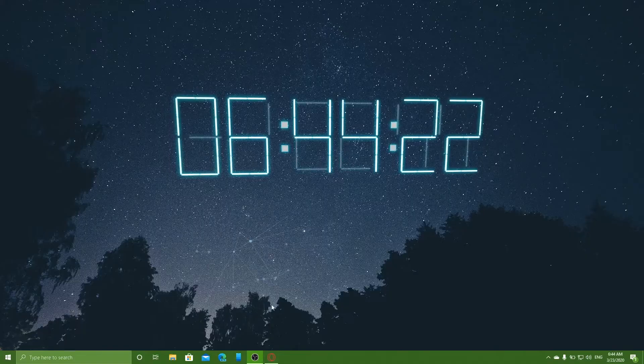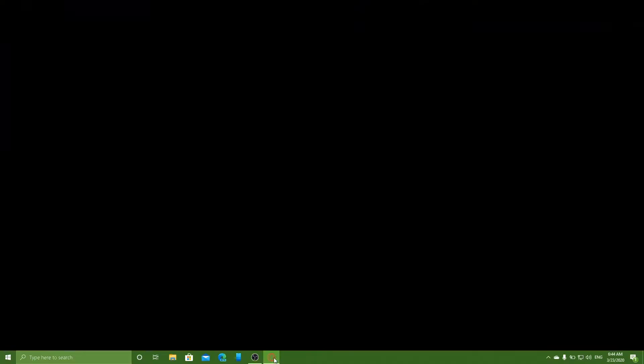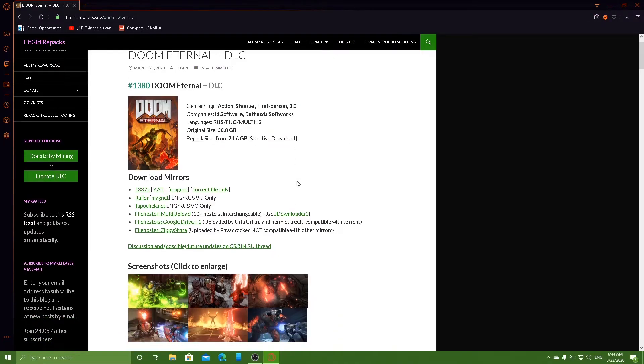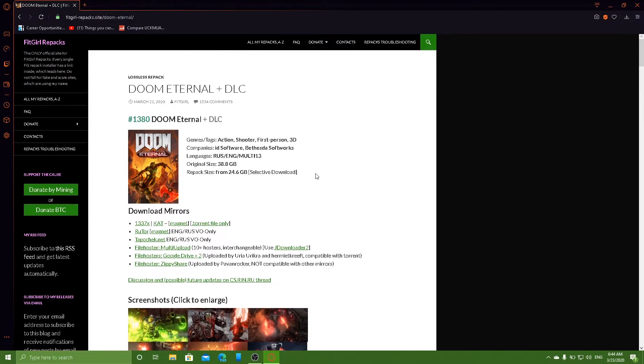So what I'm going to do, I'm going to open up my browser. For example, this is a good example. We want to download a non-legal version of Doom Eternal.